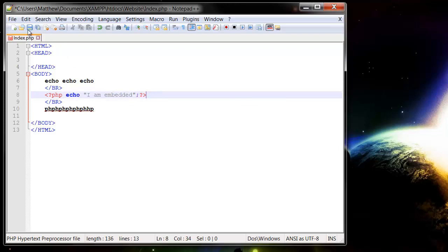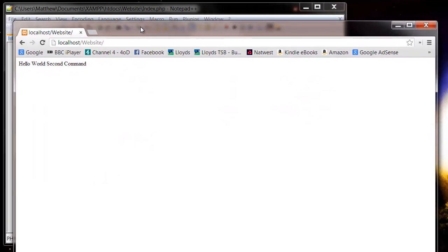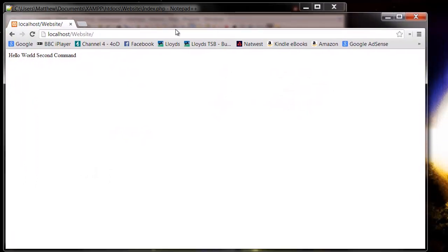For now, let's just save this, and then come back to our localhost and refresh this.